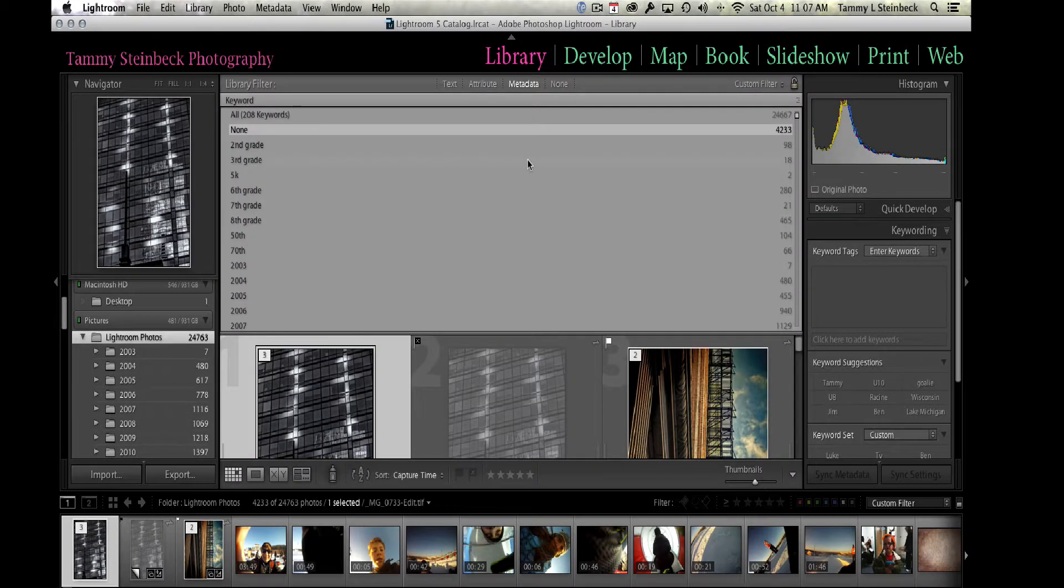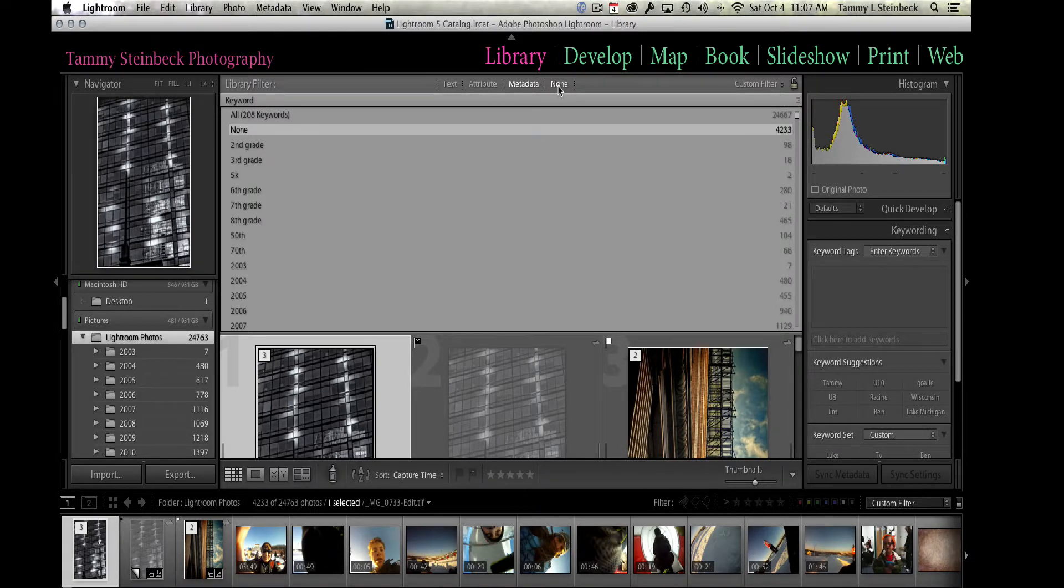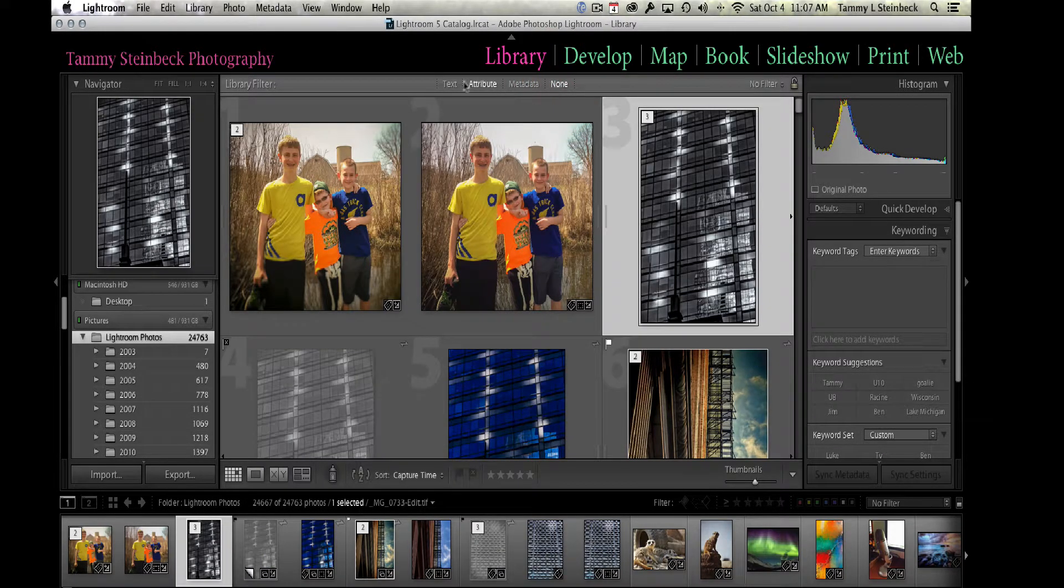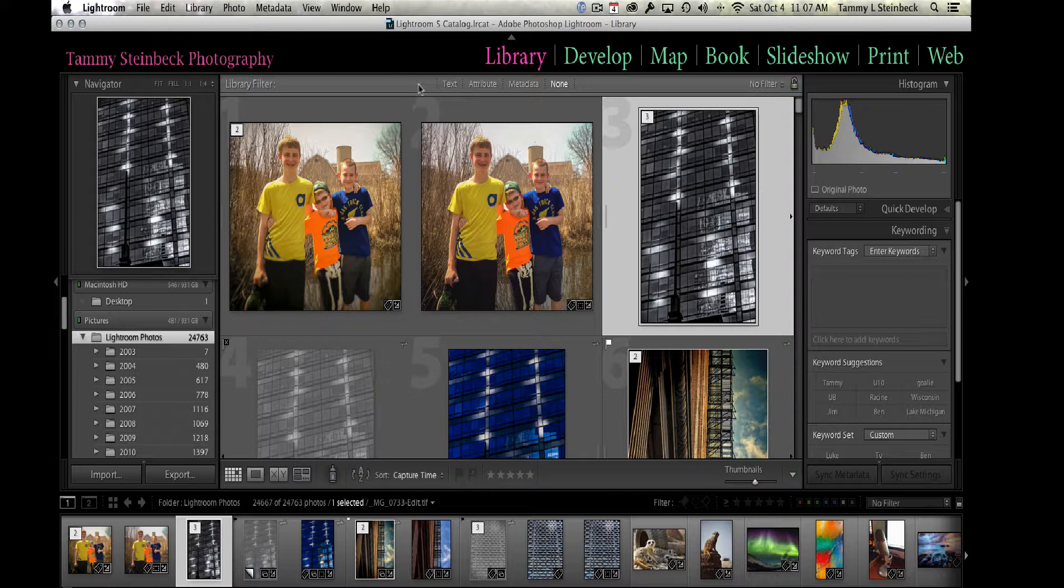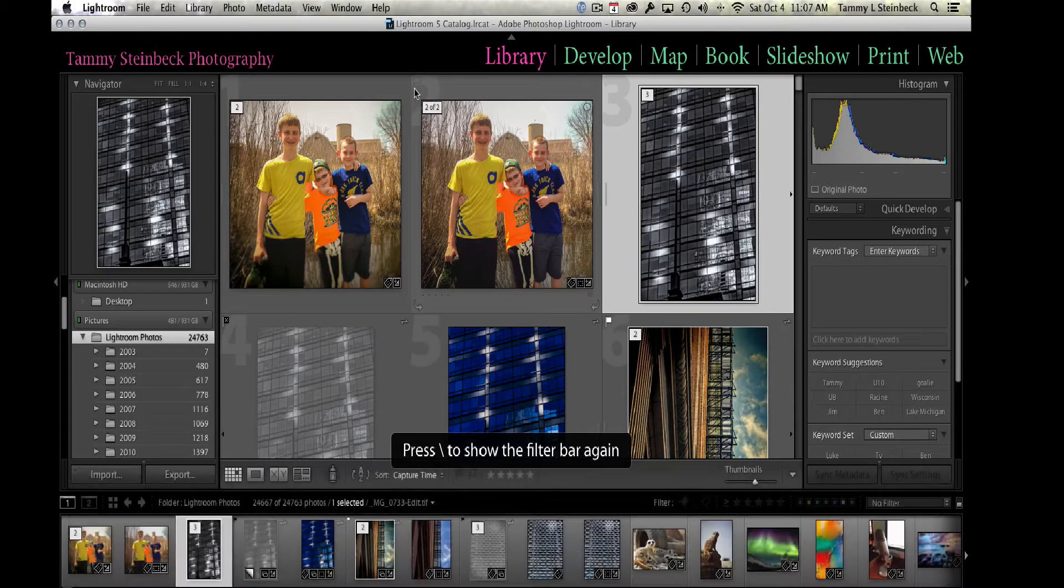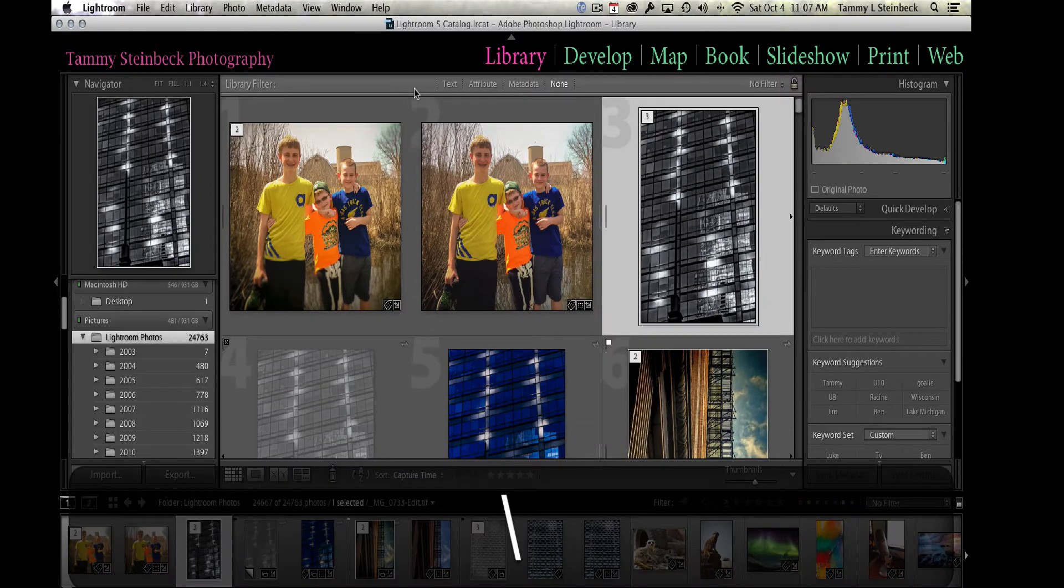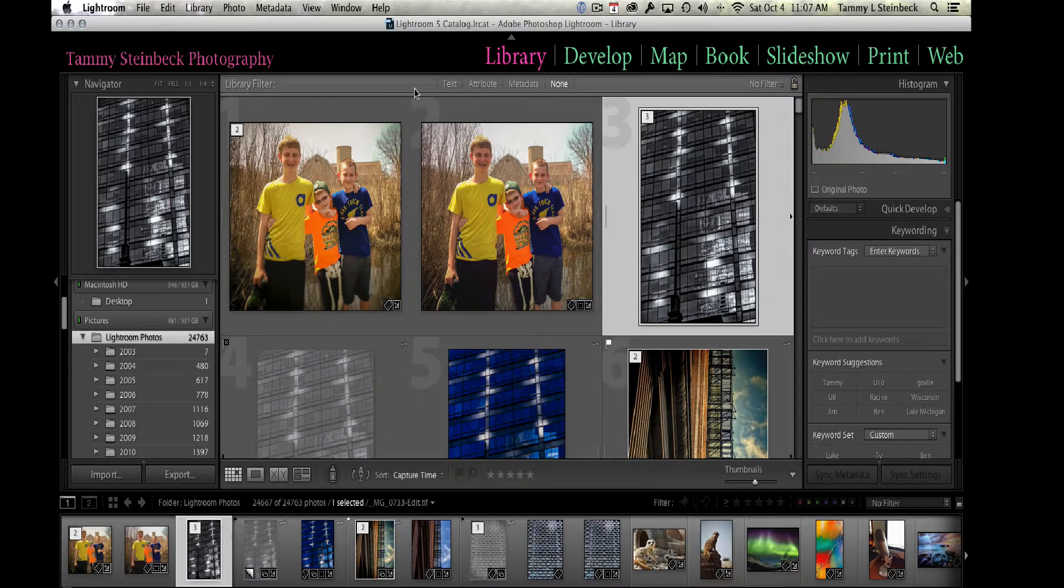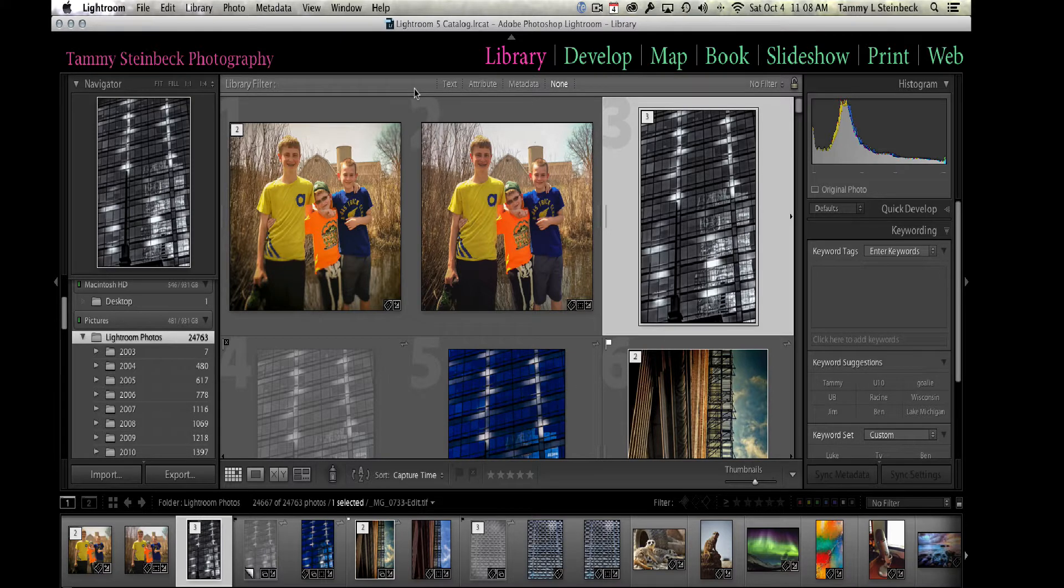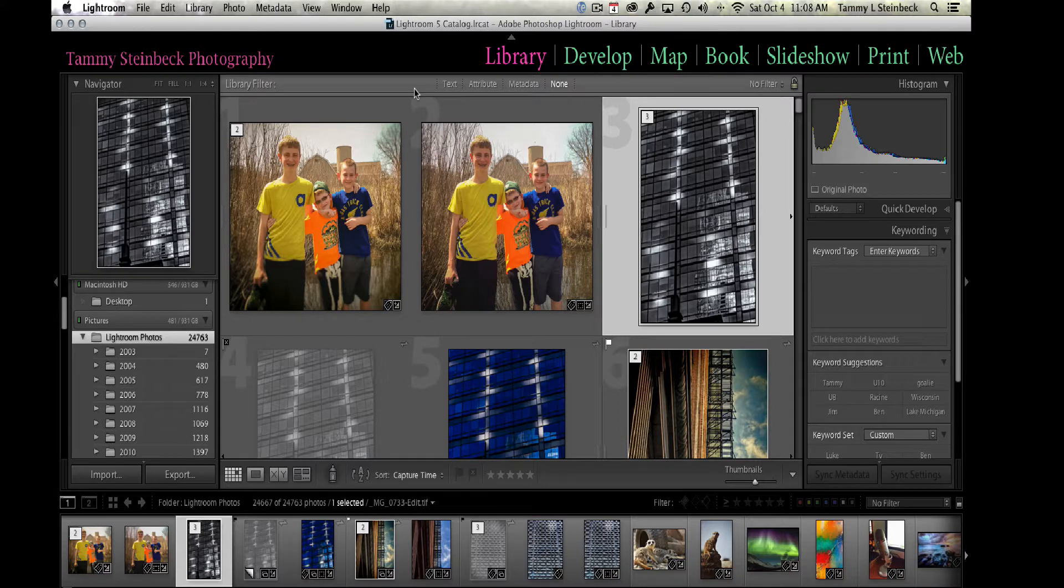So just to review, you've got a couple of different ways that you can filter your images by using the filter bar at the top of the library module. Again, if you don't see it, use the forward slash to toggle it on and off. You can search by text, metadata, and really narrow down your search to find that one picture you're looking for. But that also means you have to do a really good job of including keywords on all your images, and in episode 4 I taught you how to do that.